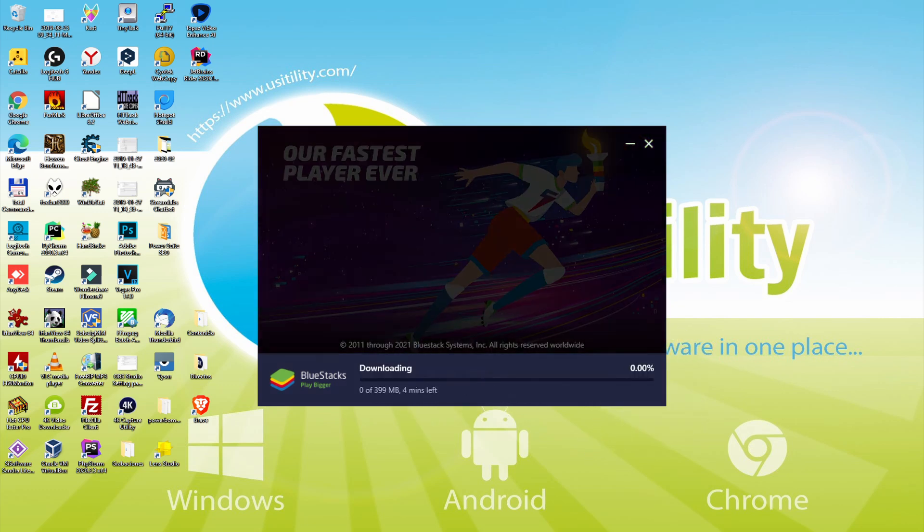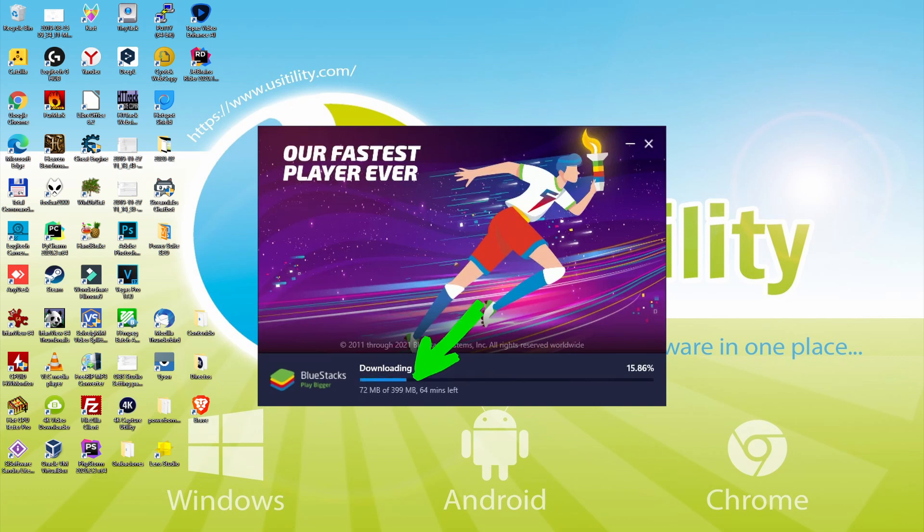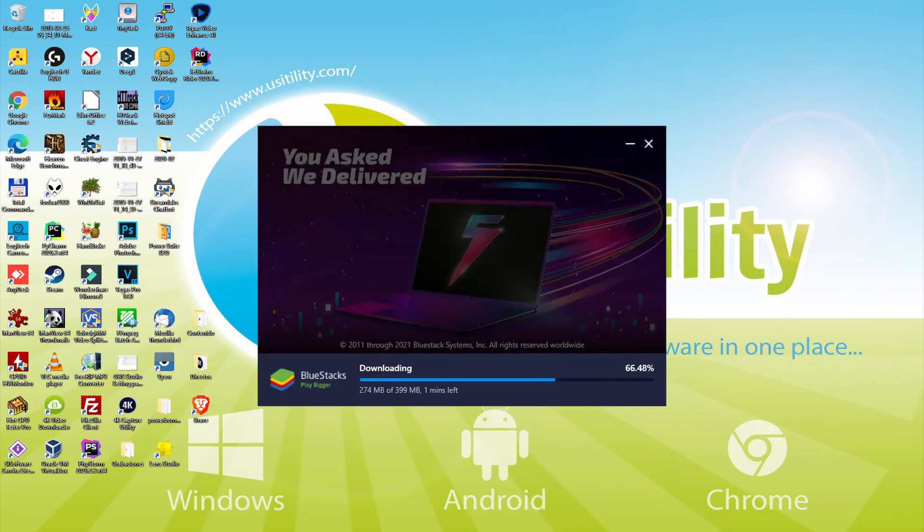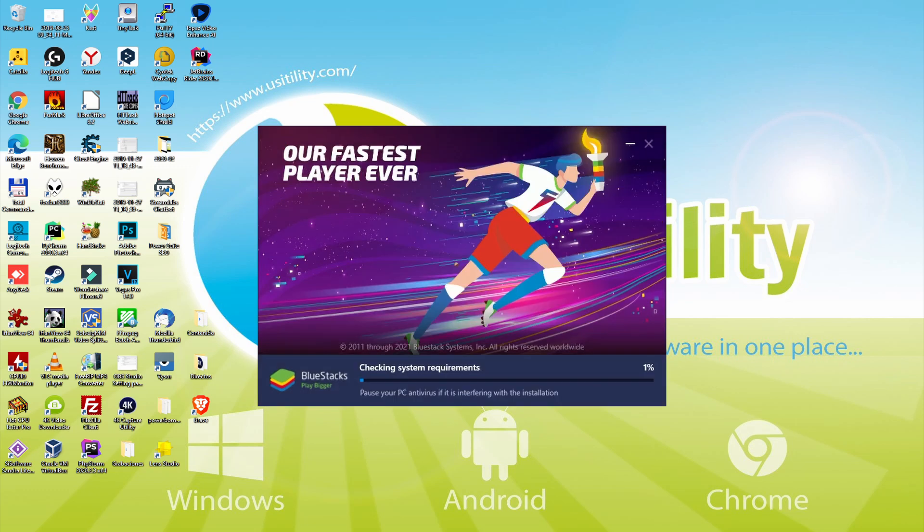The installation commences and it is going to progress together with the download of those megabytes which are shown on this screen. The download speed may go faster or slower based on your connection and the speed capacity of the emulator web servers. Today they are going very fast. The download is finished, and now it proceeds with the installation phase.